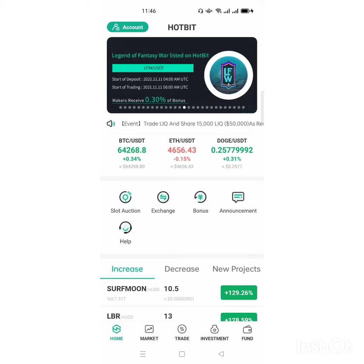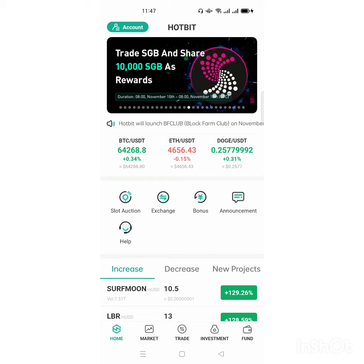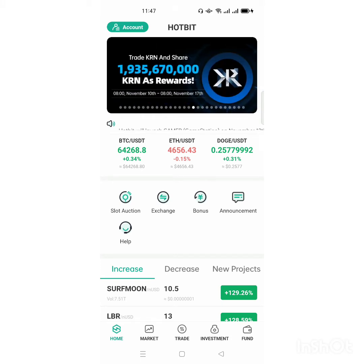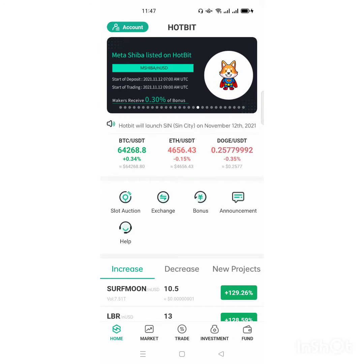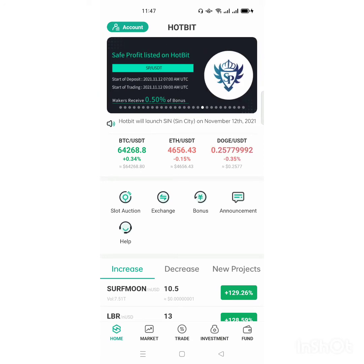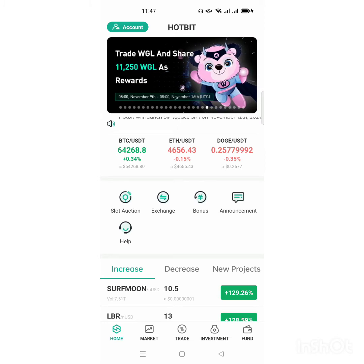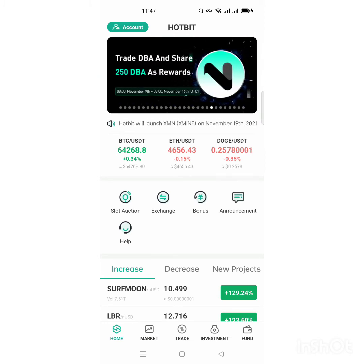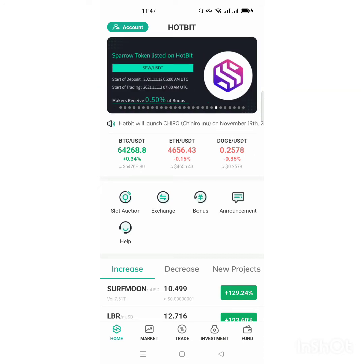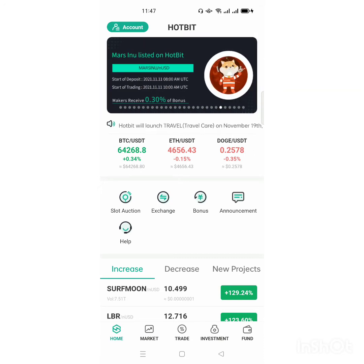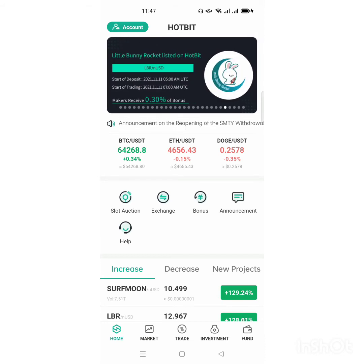Hello, welcome to my YouTube channel. Thanks for stopping by and opening this video. Today I'll be showing you another way of changing Nano USD to USDT, and also changing USDT to Nano USD. Remember, Nano USD is mostly used in Hotbit exchange — you cannot use it anywhere other than Hotbit exchange.